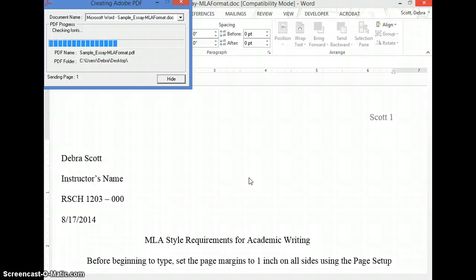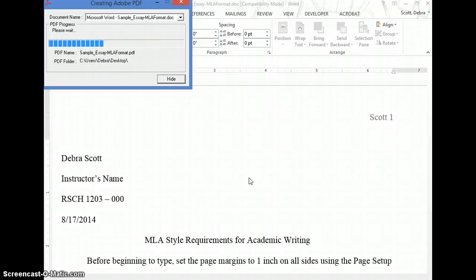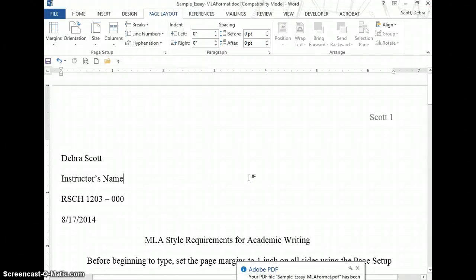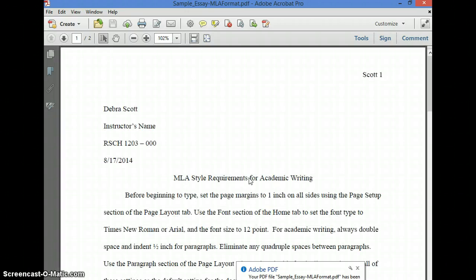It's processing, and once it's done processing, it opens up in the PDF file format that you're probably used to seeing.